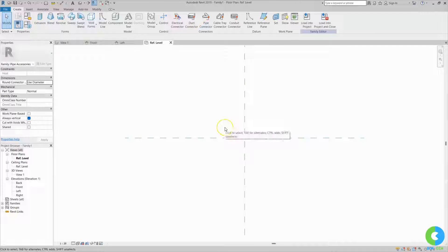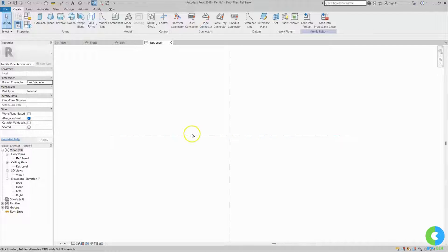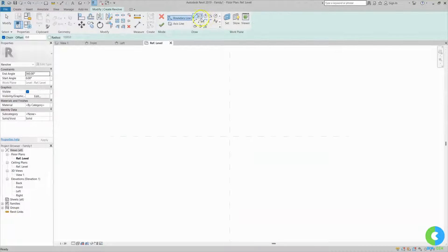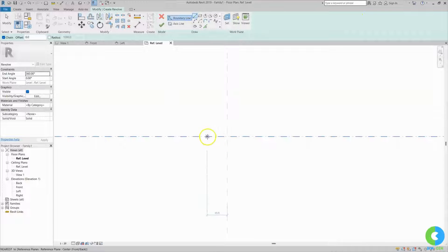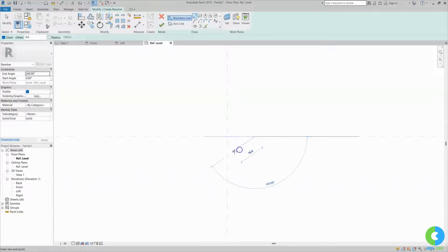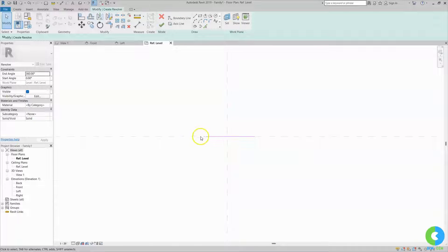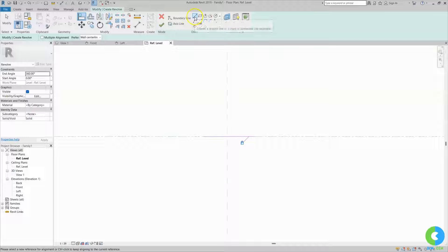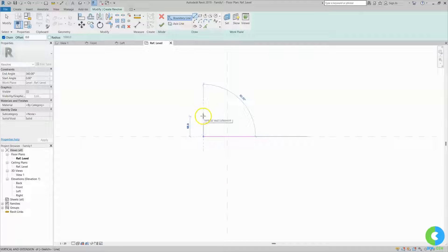Now we are going to create a basic gate valve. We are in the reference level, so first I will create the main body of the valve. For that I will go to revolve in the create section and select revolve. In the draw section I will select a line, zoom in, and draw a line here. I will lock this line to this reference plane. I will select a line, select this reference plane and this line, and make it locked.